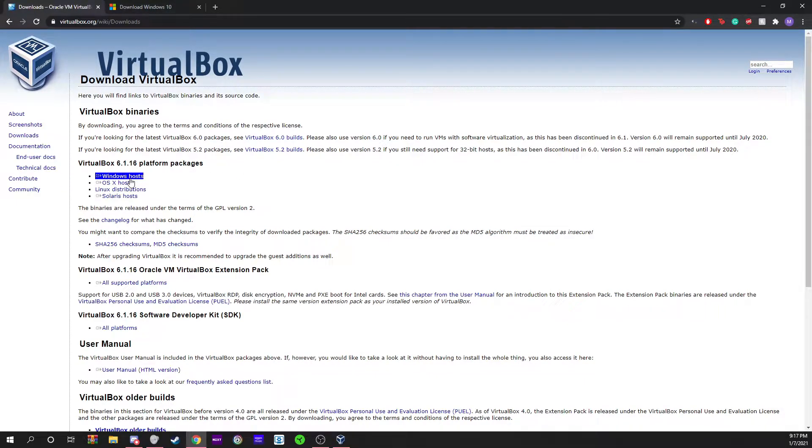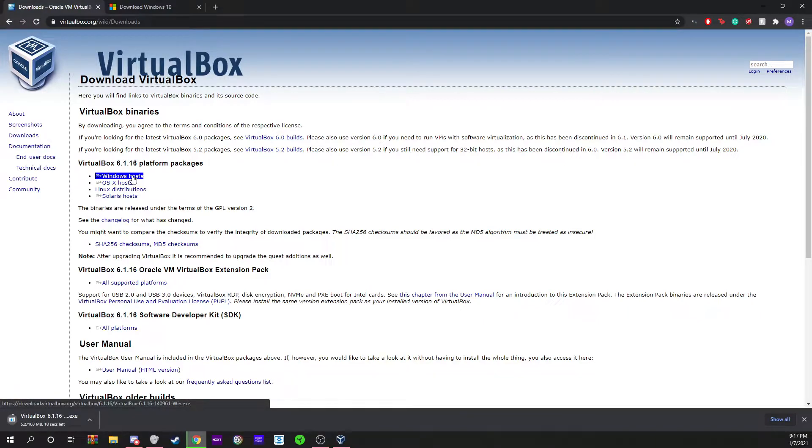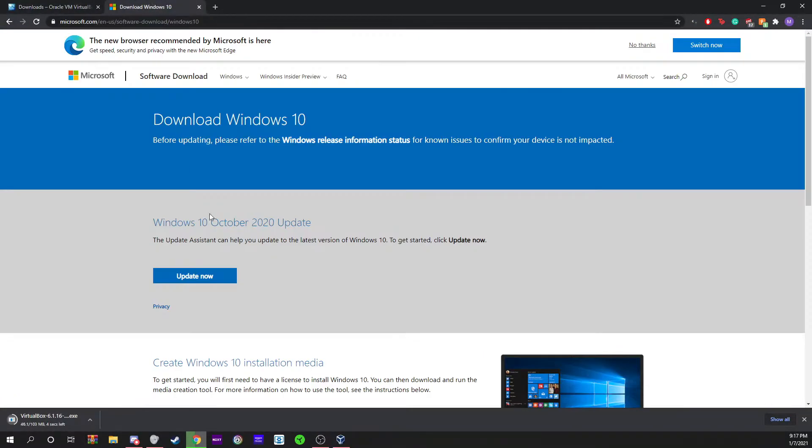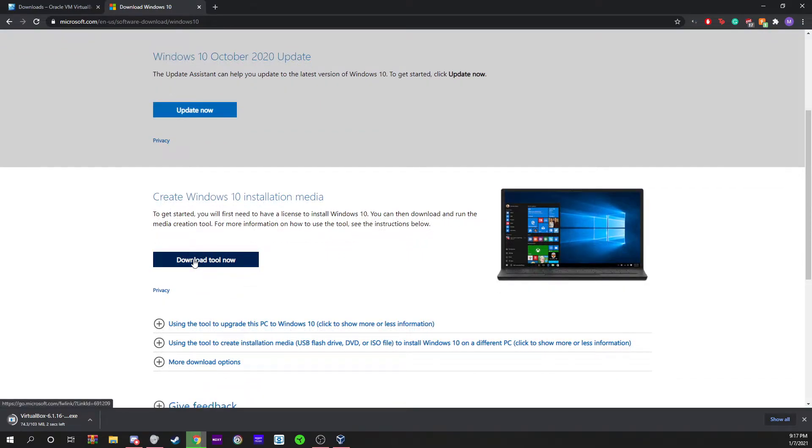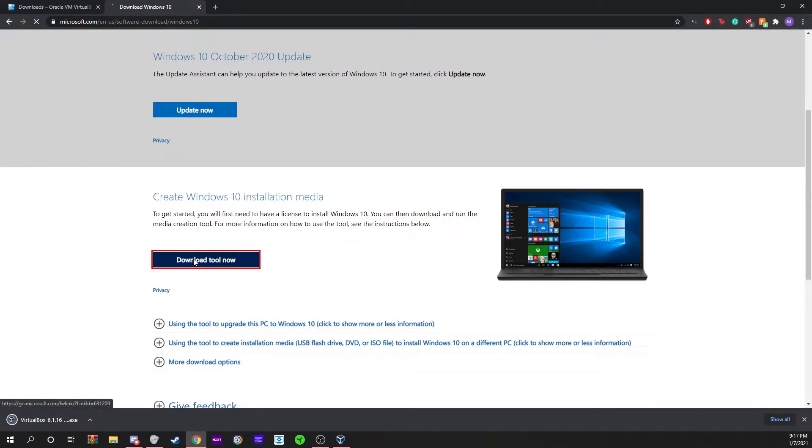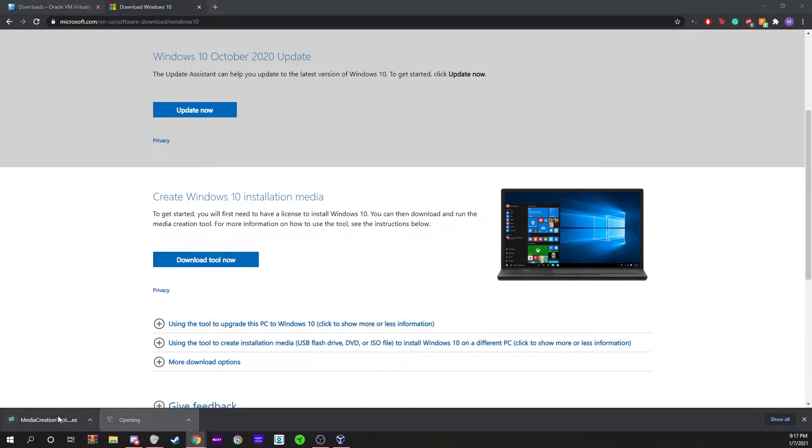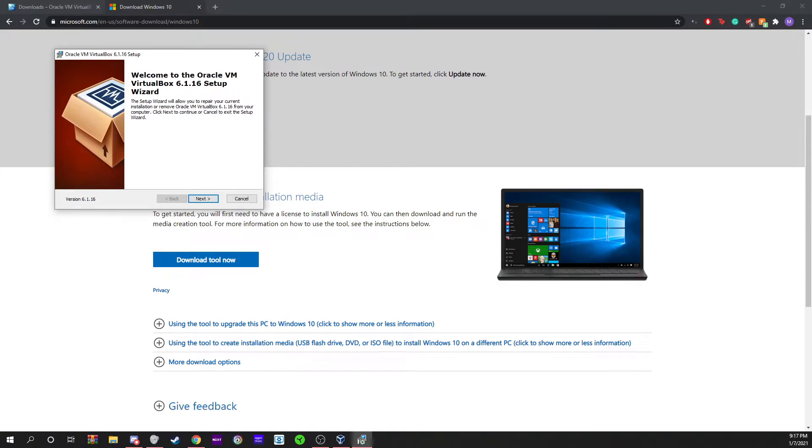Once you go to the VirtualBox link, you're going to go right here to where it says Windows hosts. This is going to be a Windows guide. You're going to do that and this is going to download. Now you're going to go here and download the tool.